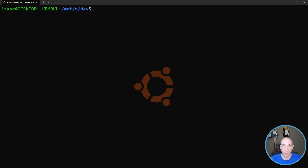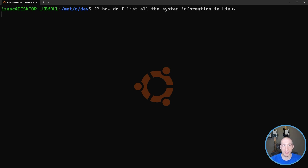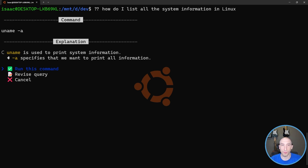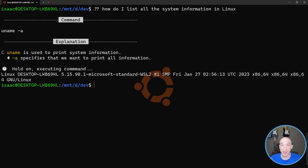Let's take a look at a different example. What if I want a little bit more information about the Linux system I'm running on? I can ask: 'How do I list all the system information in Linux?' It's going to say 'uname -a'. I already had 'uname', but I didn't know that the -a parameter specifies all the information. I click 'just run this query', confirm yes, and it specifies WSL, gives me the particular date, the architecture - all of that. Really cool.